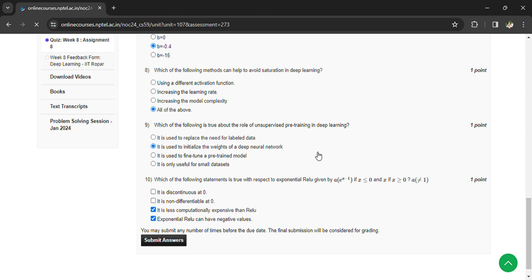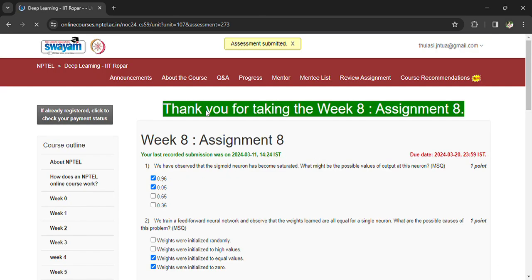You can see the assessment is submitted. If you have any questions regarding the assignment, you can comment in the comment box. Subscribe the channel. Thank you.